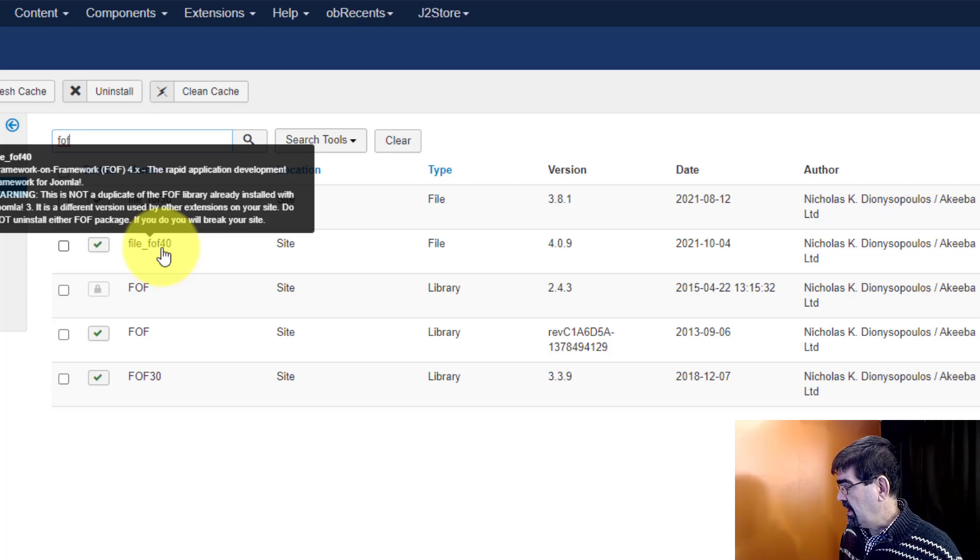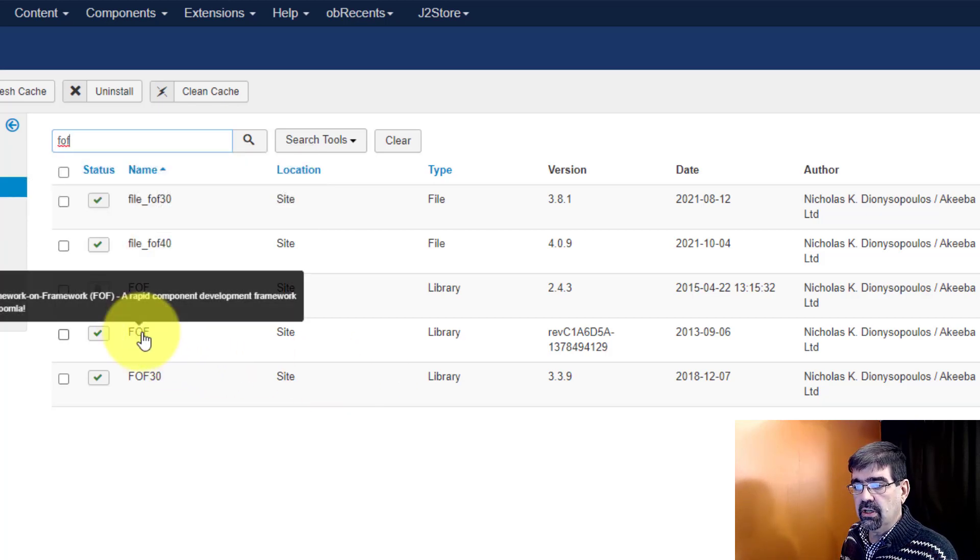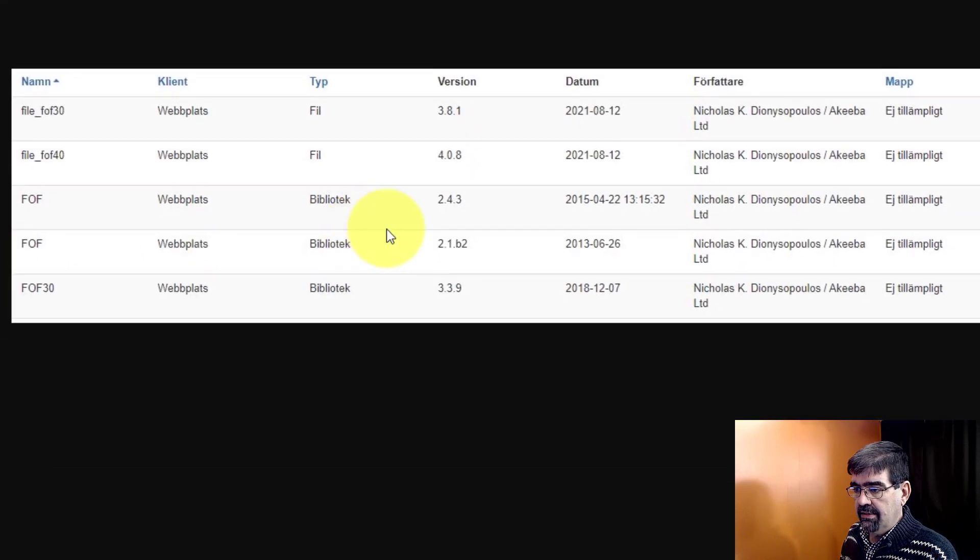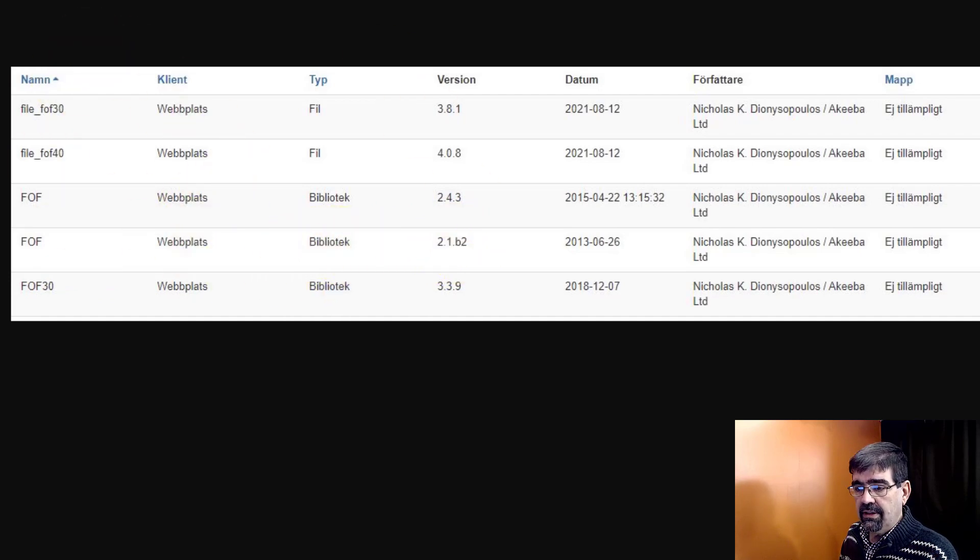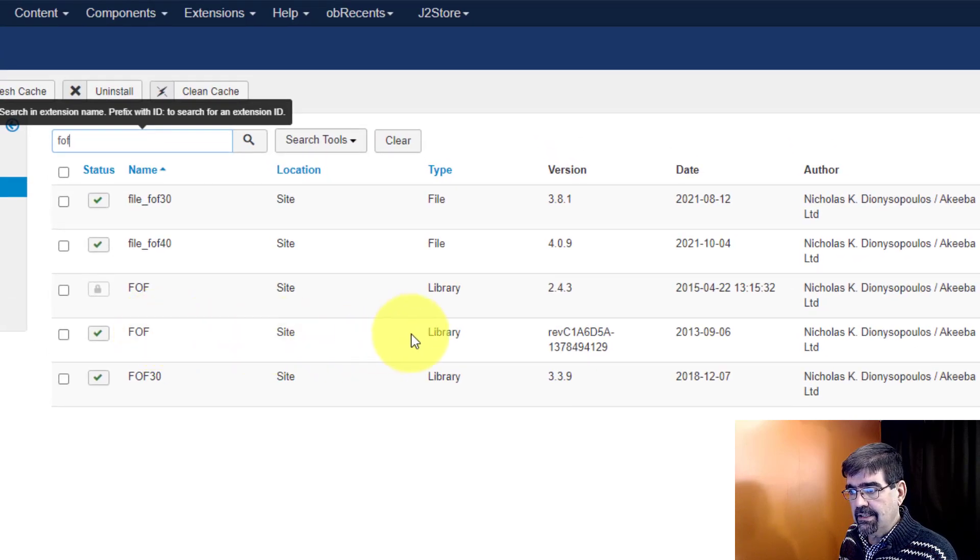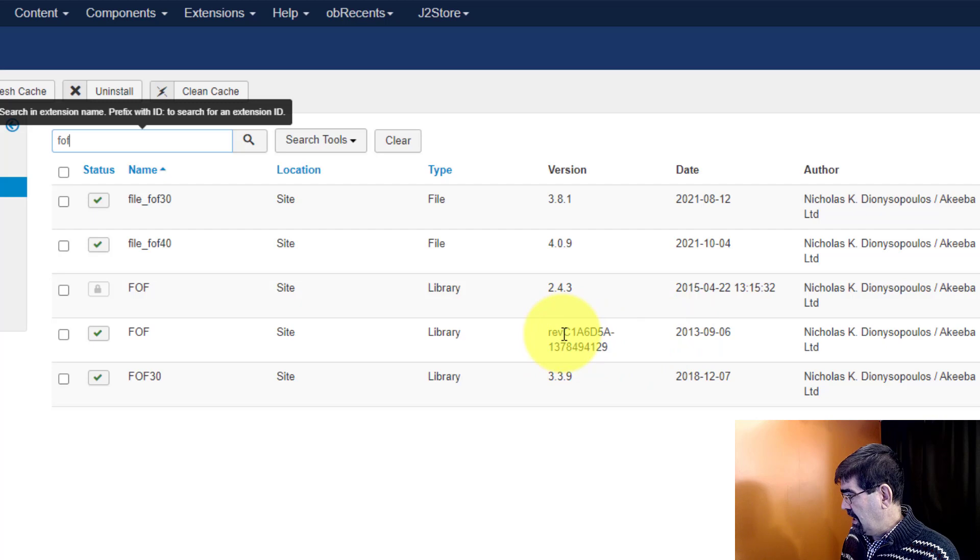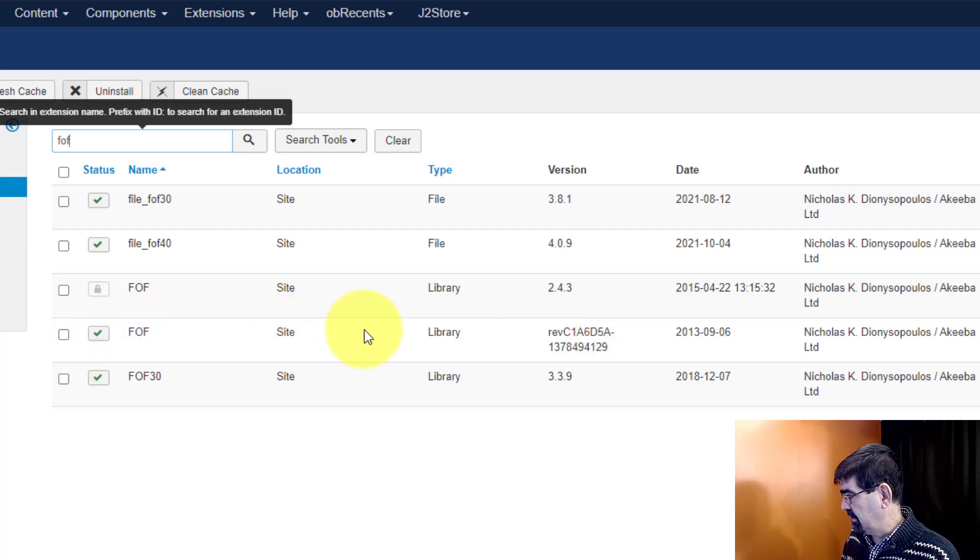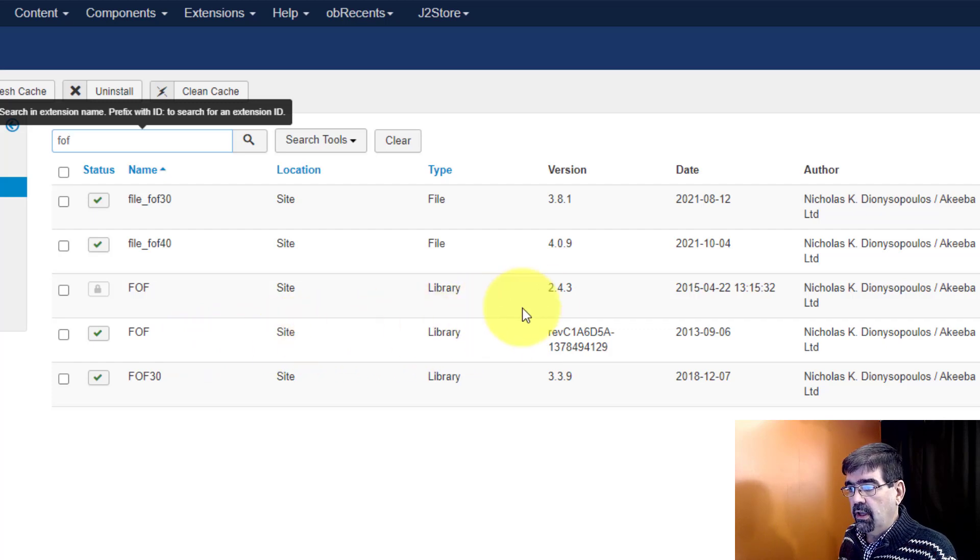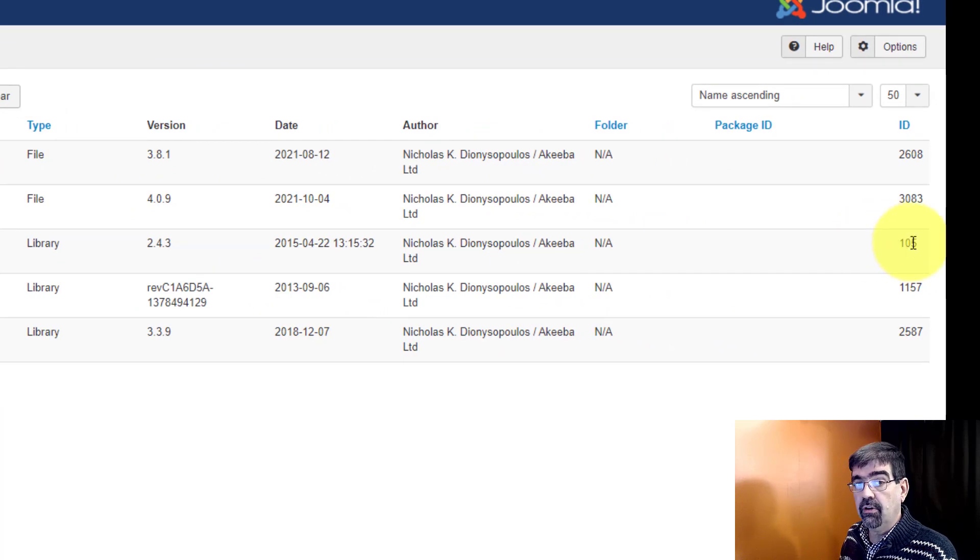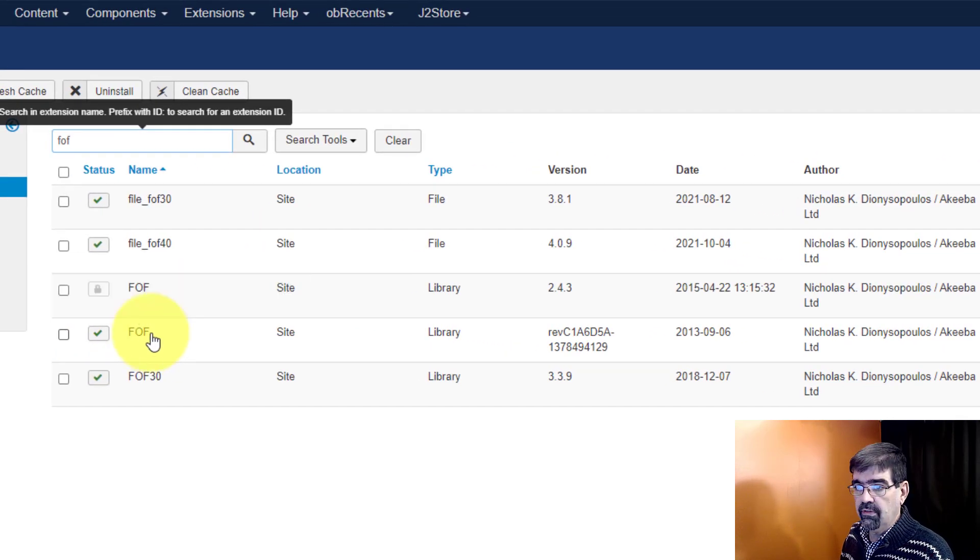Okay and then in this post the person that asked had a different version of this library file. They had version 2.1.b2, and what Nick said about this particular version - that corresponds on my site to this library - he says you need to keep that in there because it shares files with 2.4.3 and this one is a protected extension. You can see the ID number is very low, so this is core to Joomla and you cannot remove this one.